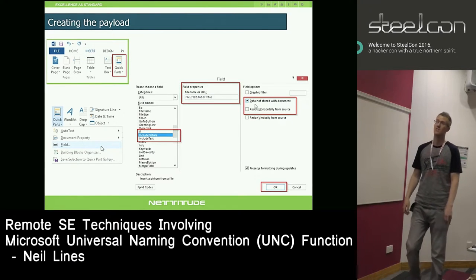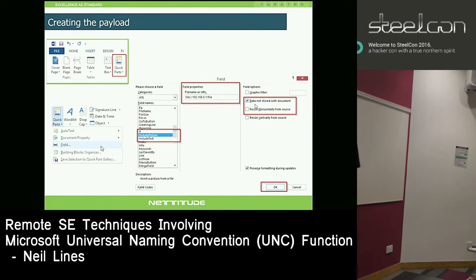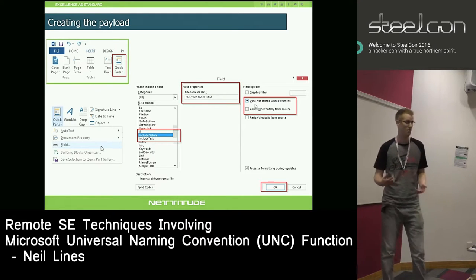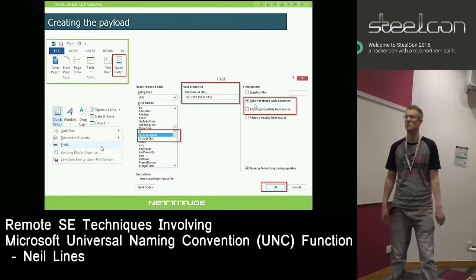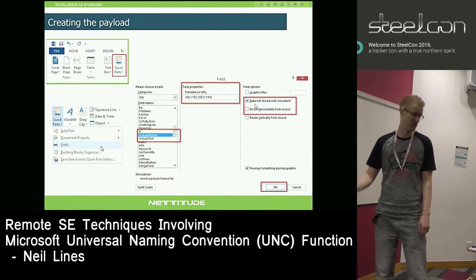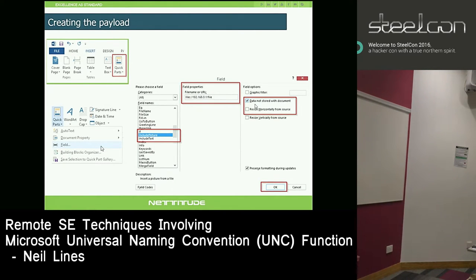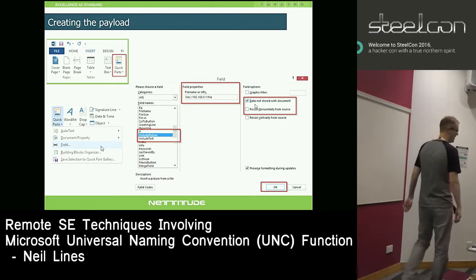There is a Metasploit module that will take any kind of document - Word, PowerPoint - and it just asks you for a remote host IP address and spits it out. There's also times where you want to do it yourself. Another good thing is you can put an HTTP address in it as well. To do it in Word manually: click Quick Parts, go to Field, go down to Include Picture, add the link with 'data not stored in the document', and hit go. That's it - your Word document is weaponized.